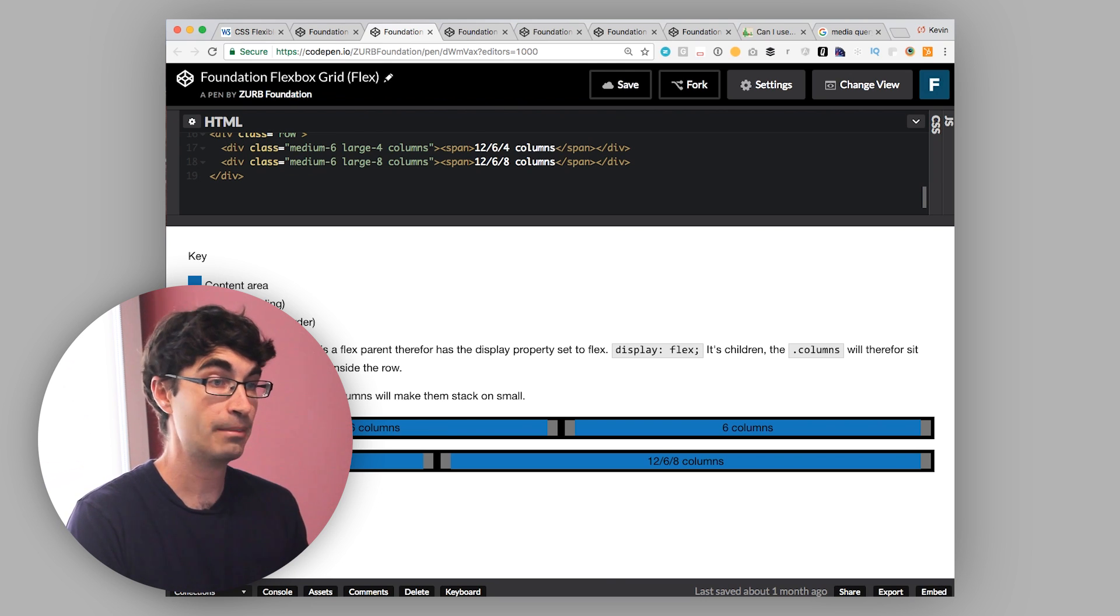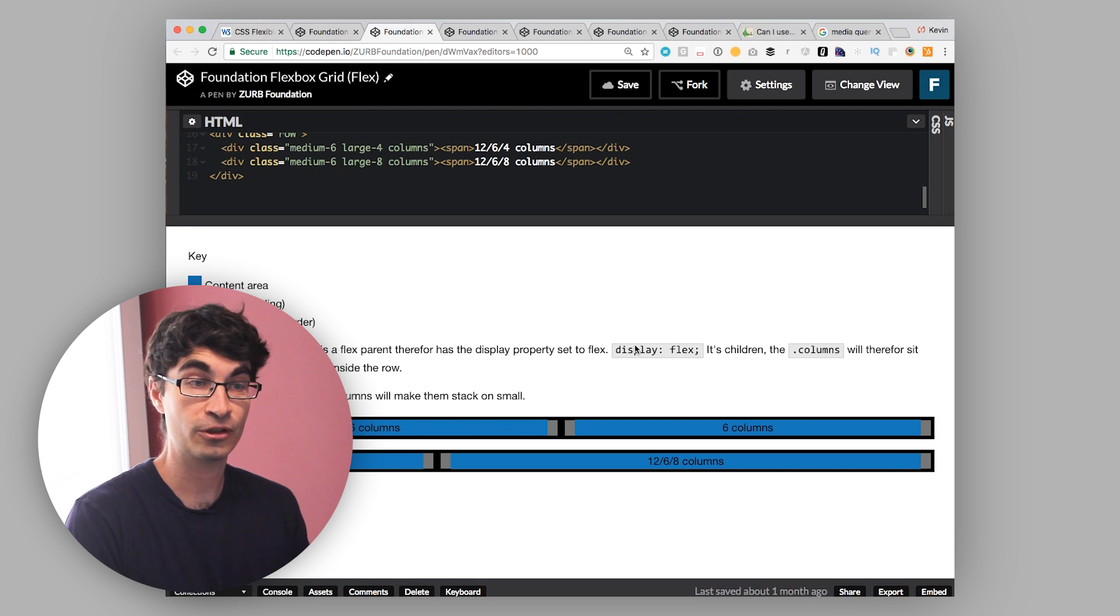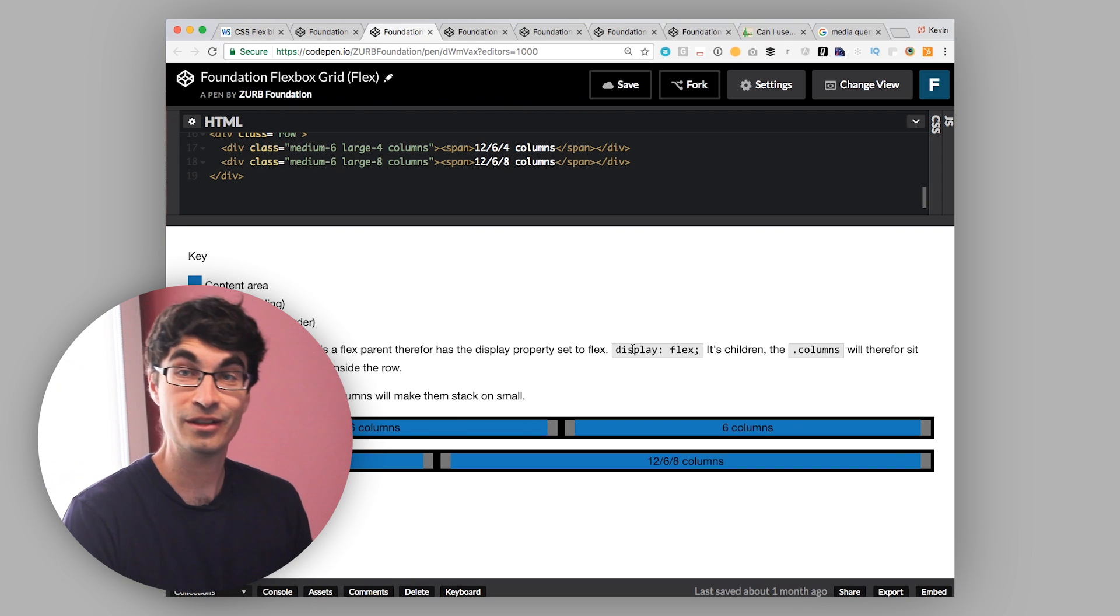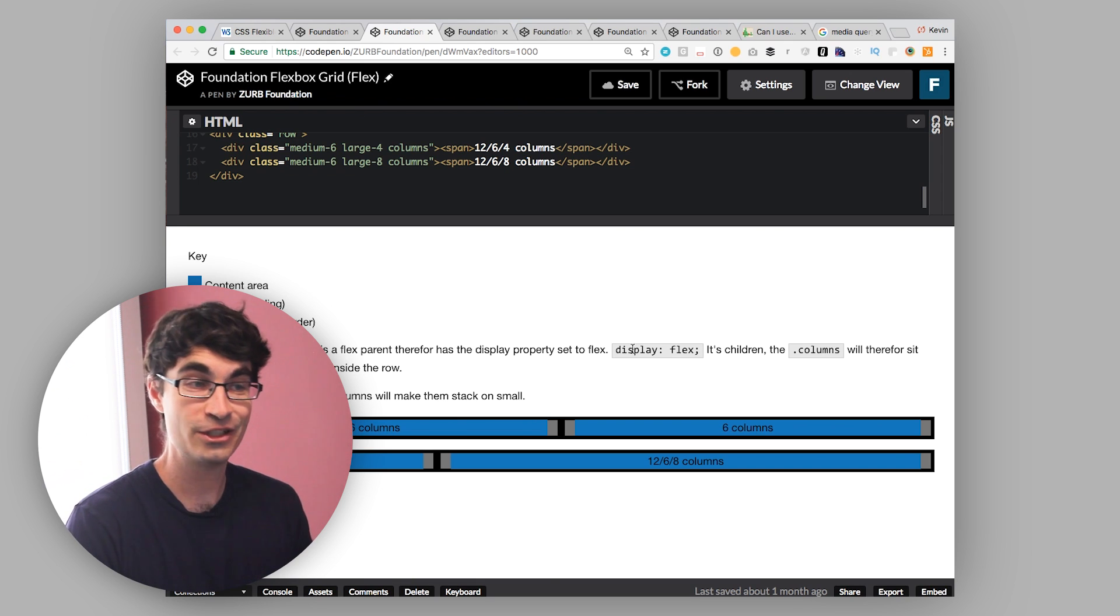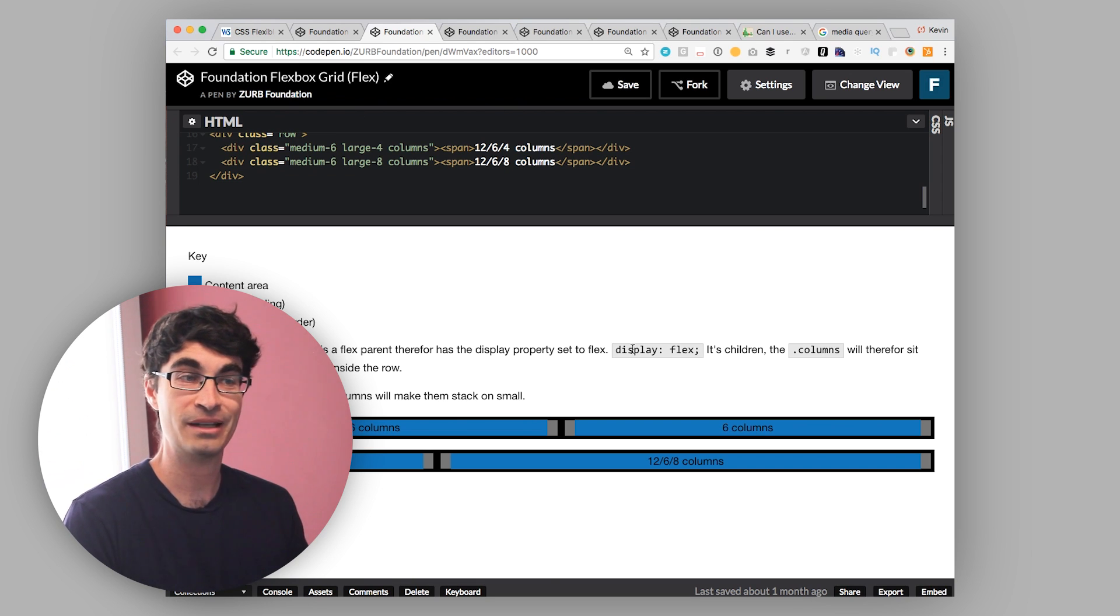So that about wraps us up for why you should use Flexbox, what it is, what it gets you, and we'll get back to more later. All right, that's it for today's lesson. You've learned about Flexbox, what it is, what the benefits are, some examples of use, and when you're going to be able to use it.